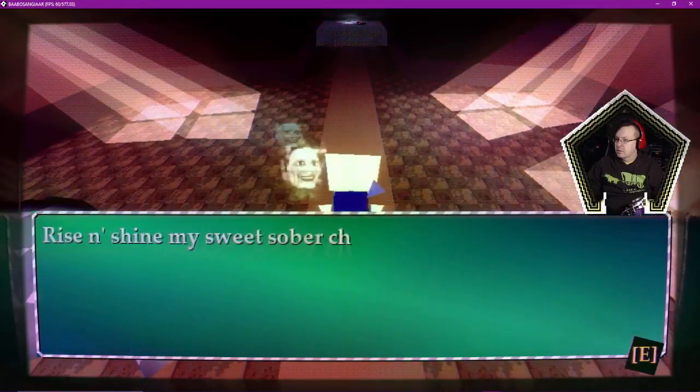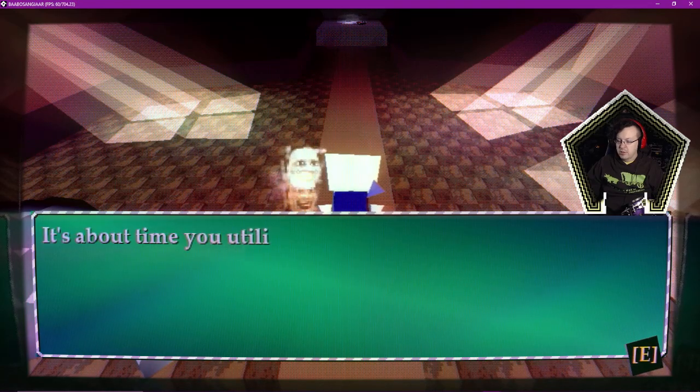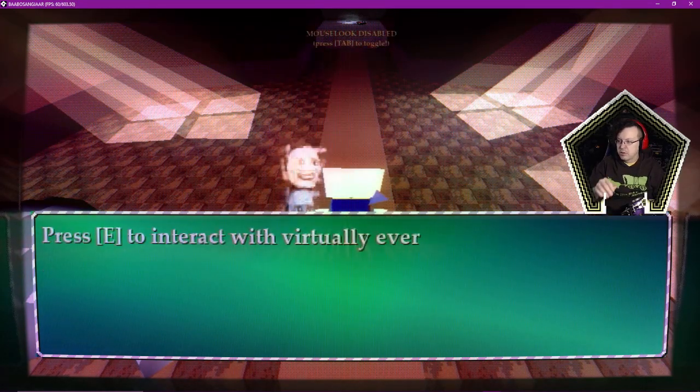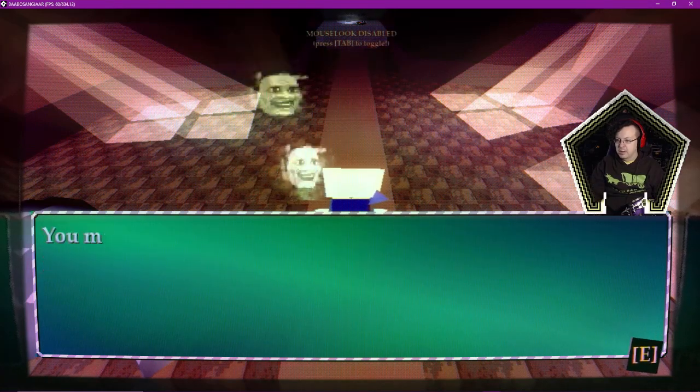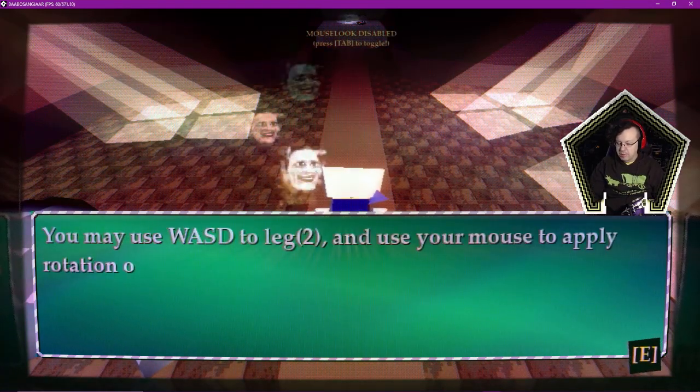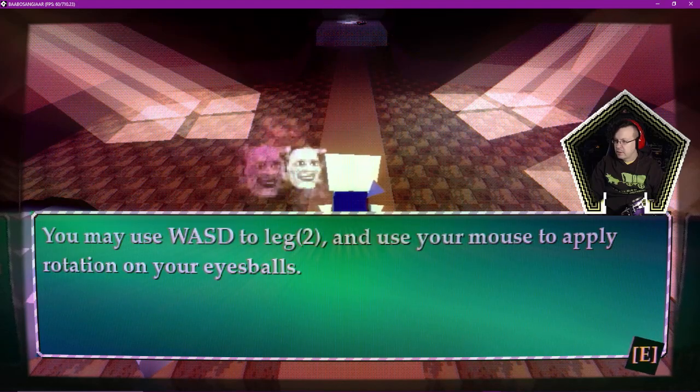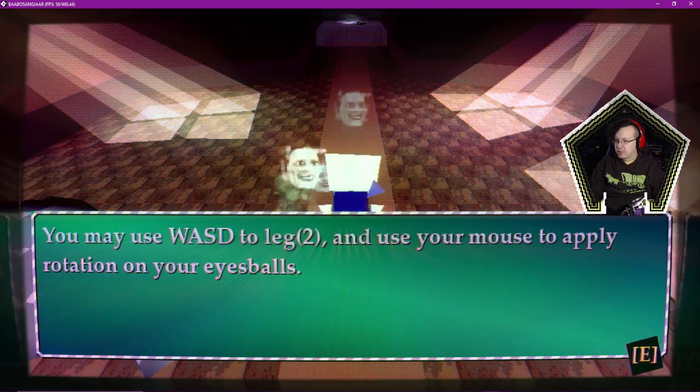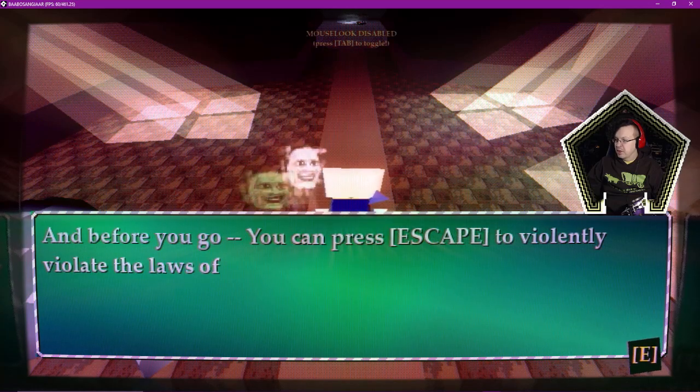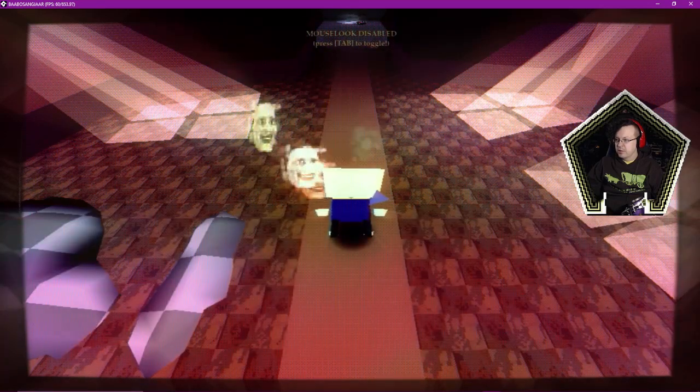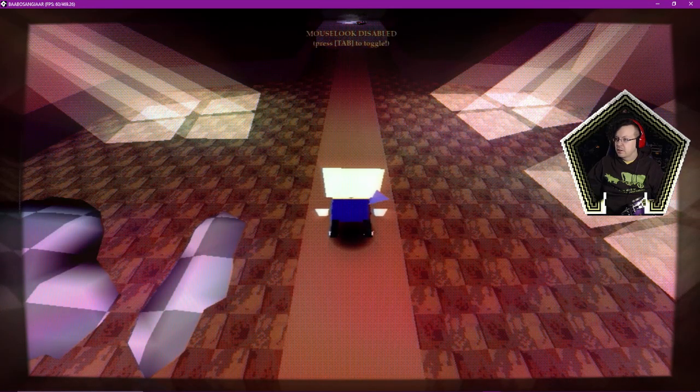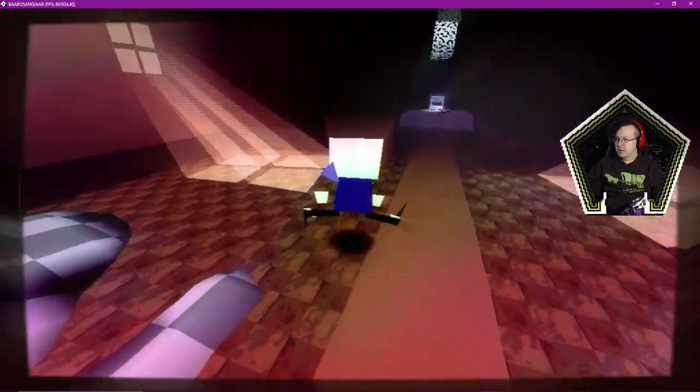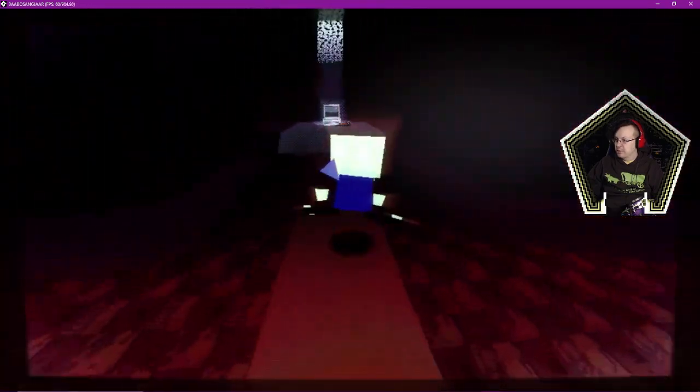Hello. Rise and shine, my sweet sober child. Press E to interact with virtually everything, if you can that is. You may use walls to... use your mouse to apply a rotation on your eyeballs. Before you go, you can press escape to violently violate the laws of time. Have fun, lad. I need you. There we go. I was looking and able to... I must have disabled it when I alt tabbed.